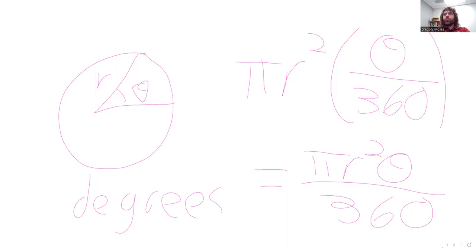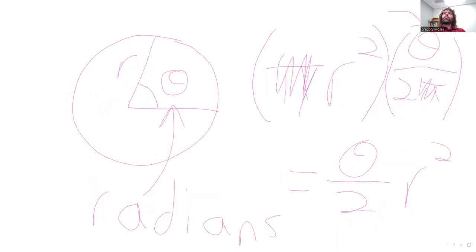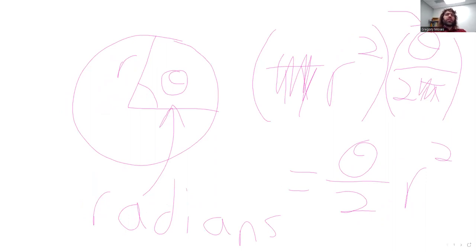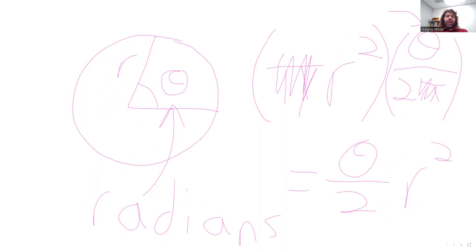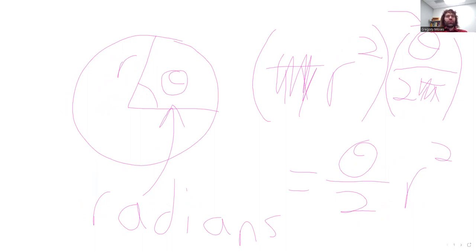So using radians here gives us a much nicer formula, and that's really the take-home message of this section. We're not going to spend this class measuring a lot of areas.